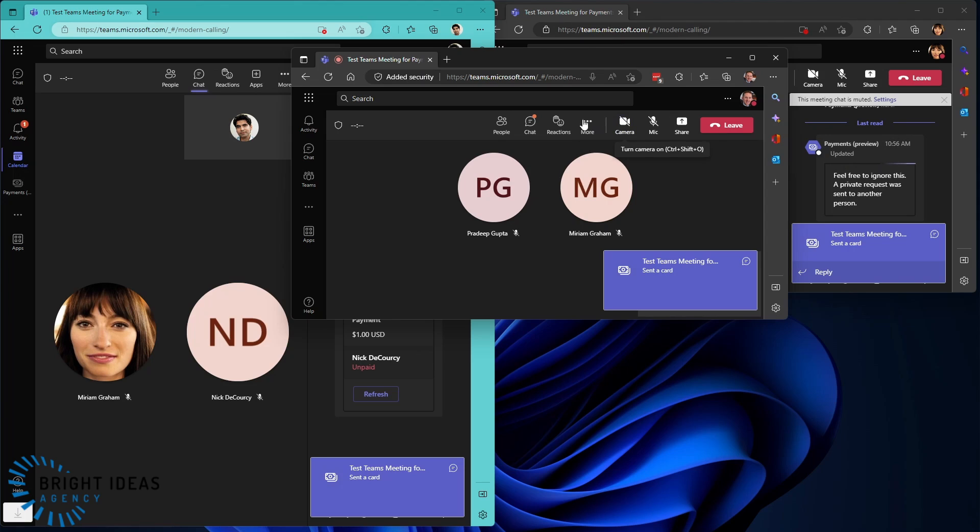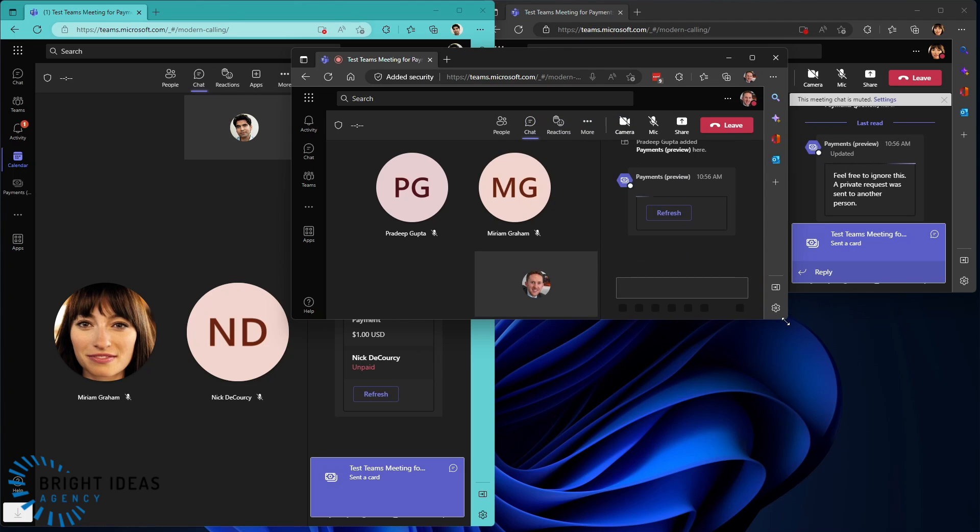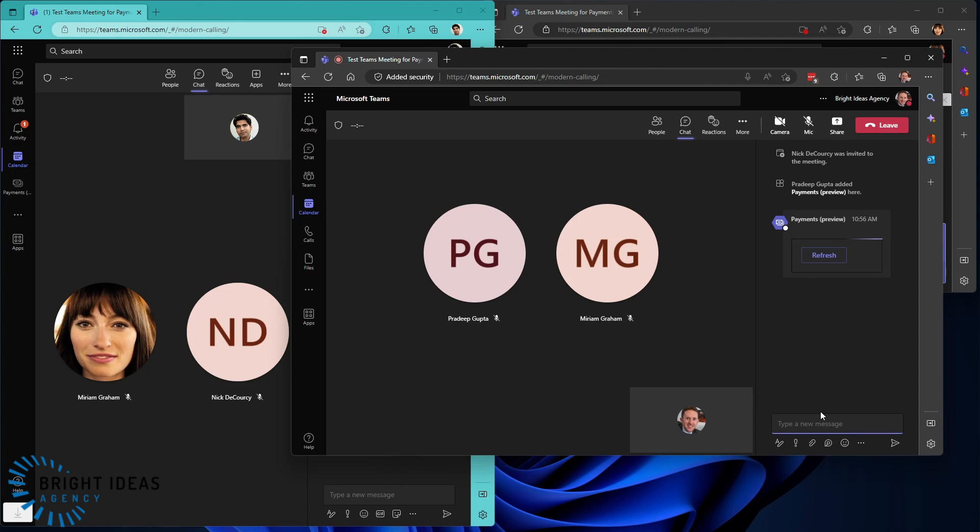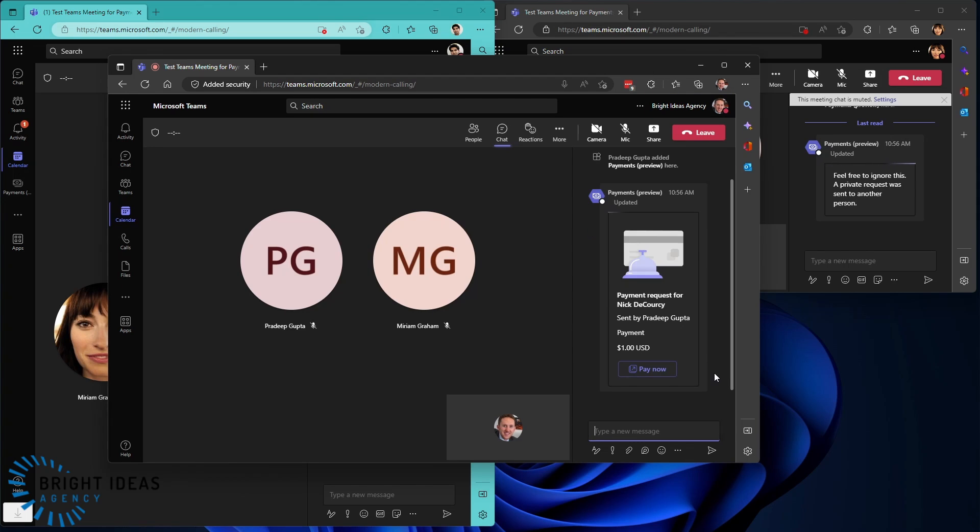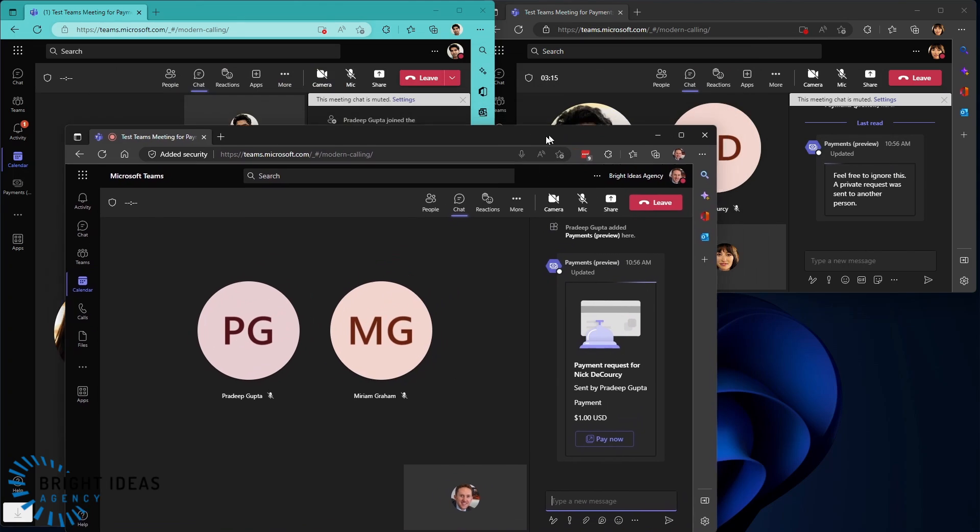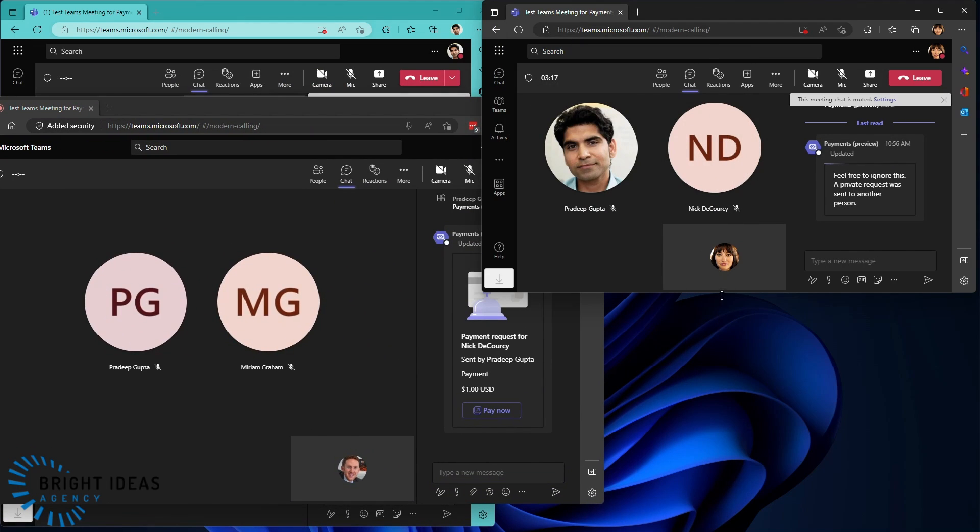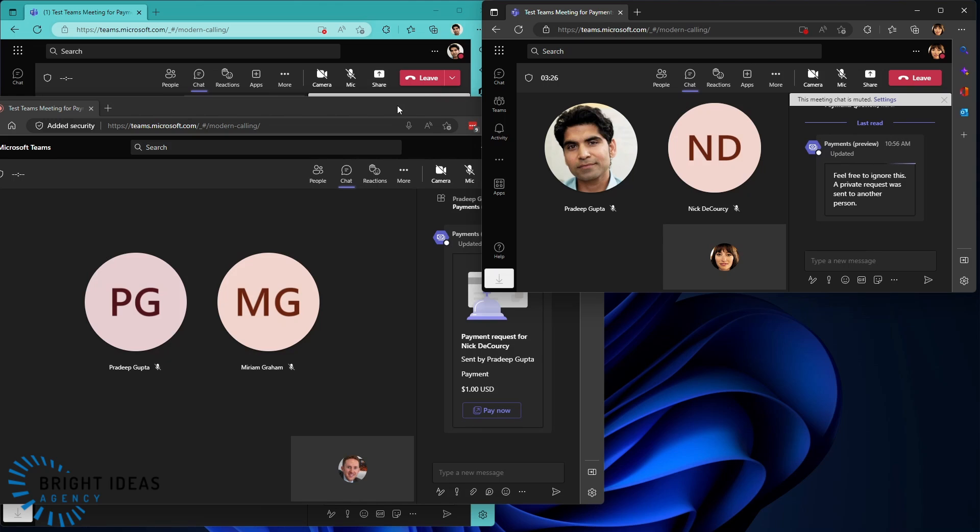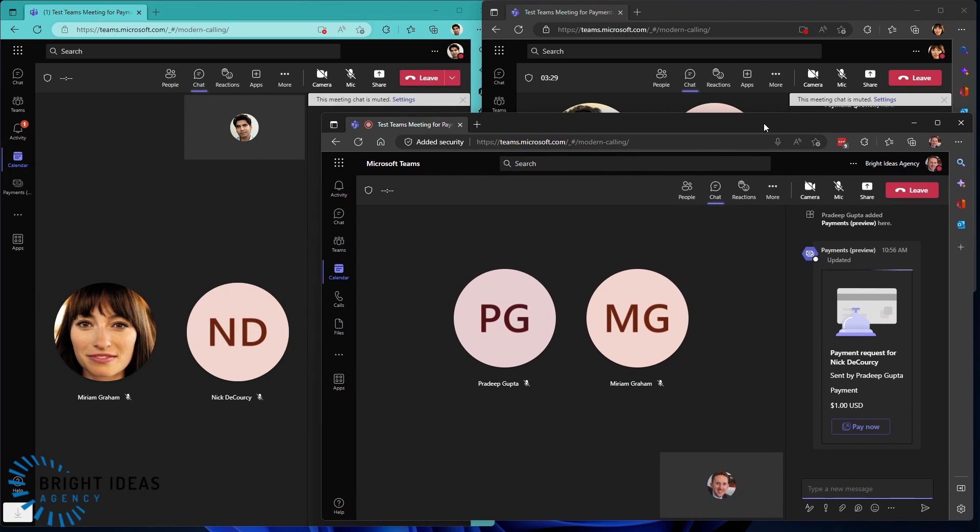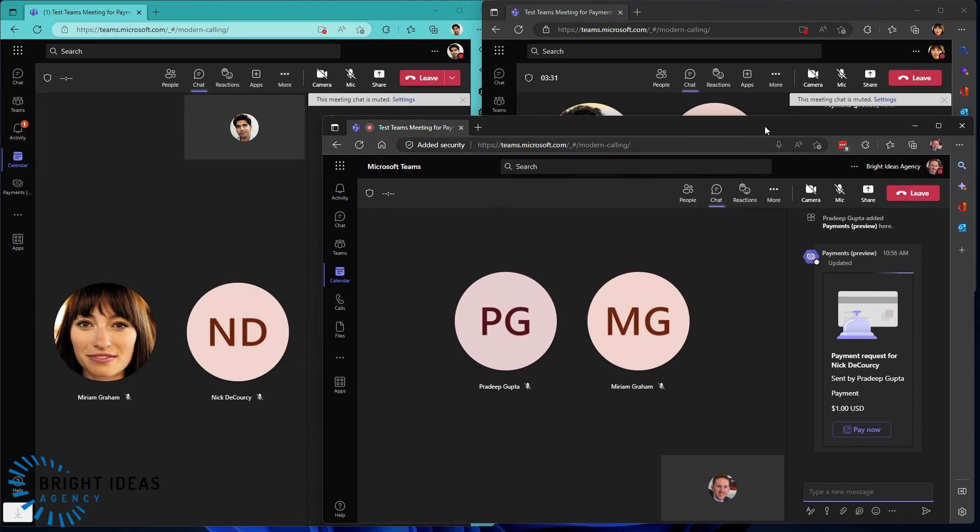Let's open up the chat in Nick. You can see this adaptive card here is just refreshing with whatever information it needs. You can see I'm being asked to pay $1. But you can also see in Miriam's, it's saying, feel free to ignore this. A private request was sent to another person. So I am not seeing what payment requests are being sent to other users. I'm just seeing the payment request to myself.